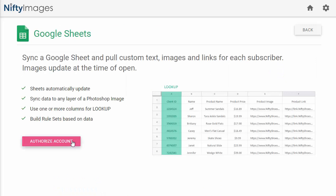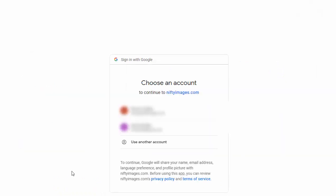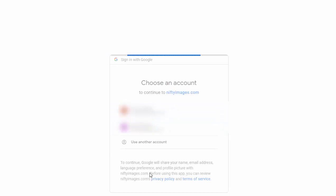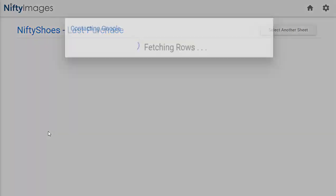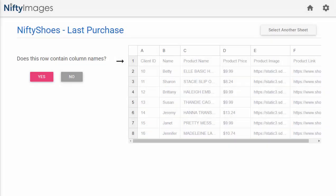So simply authorize your account, and you'll see a list of all of the Google Sheets that you have. Once you select one, we'll show you some sample data, and we'll also ask you if the top row contains the column names. This will save you from having to label them all yourself.